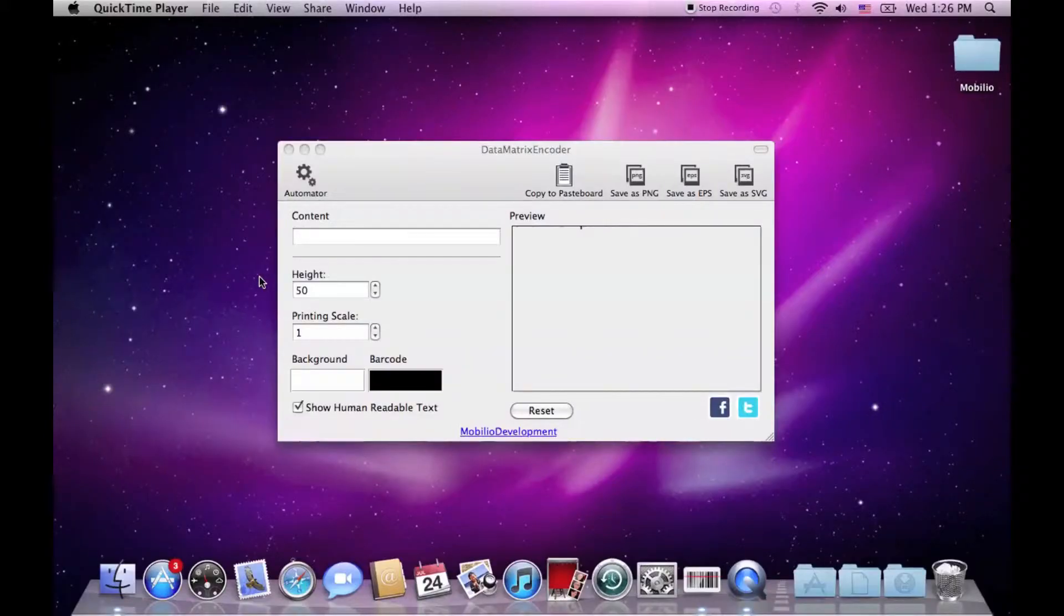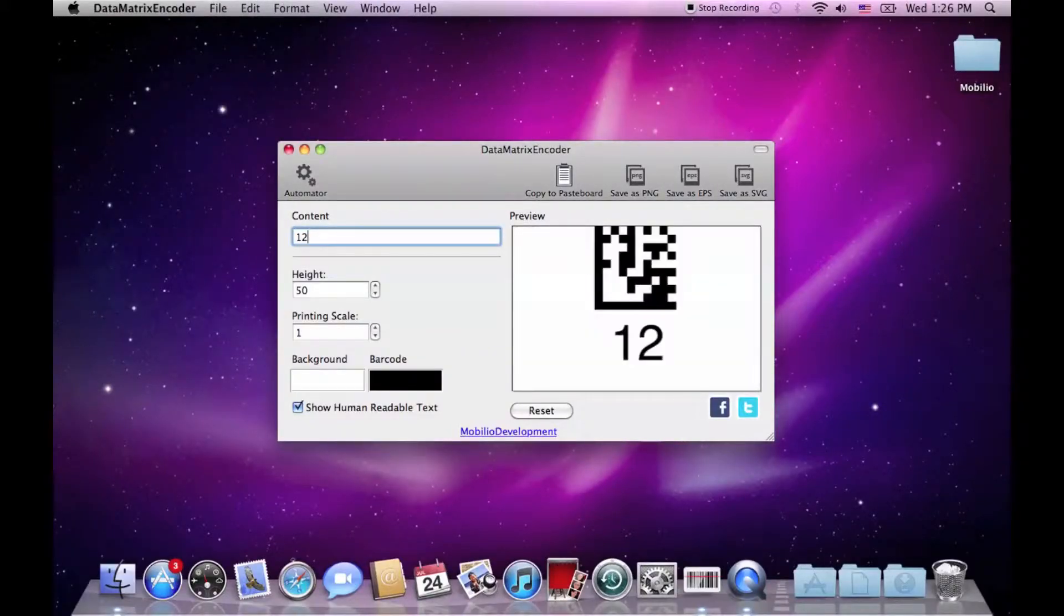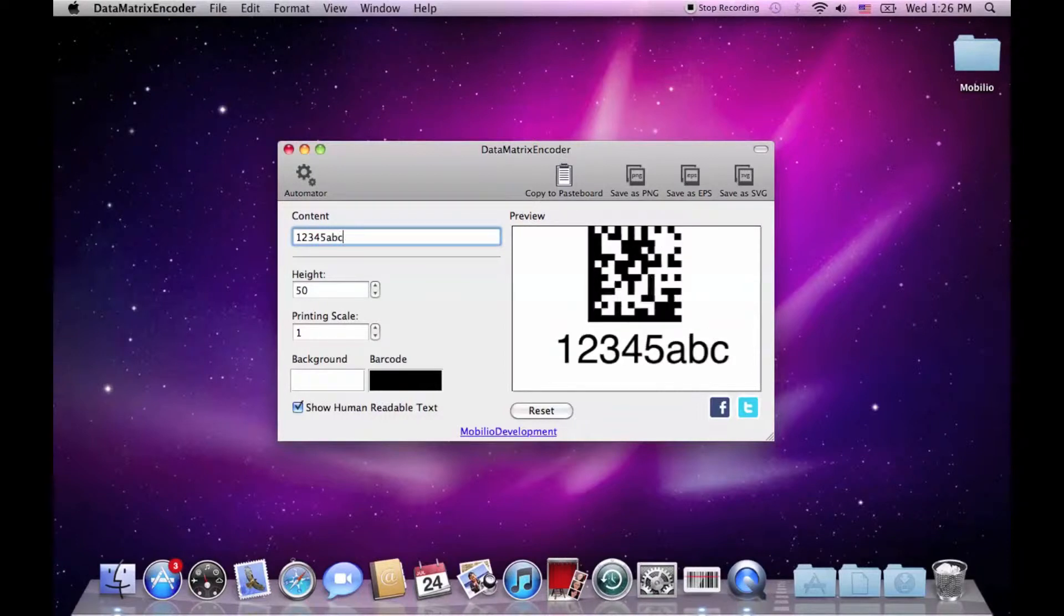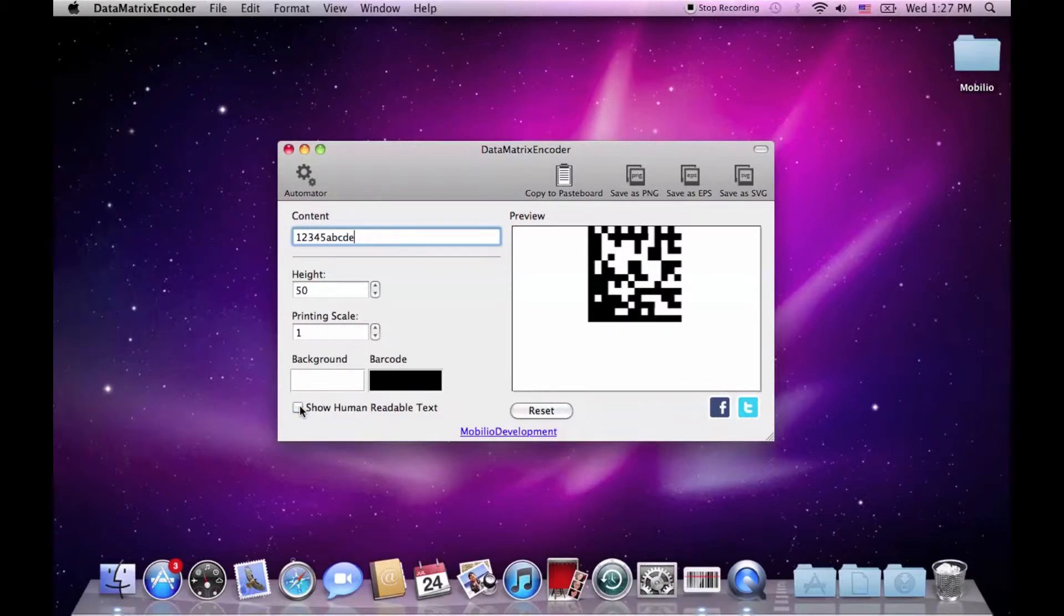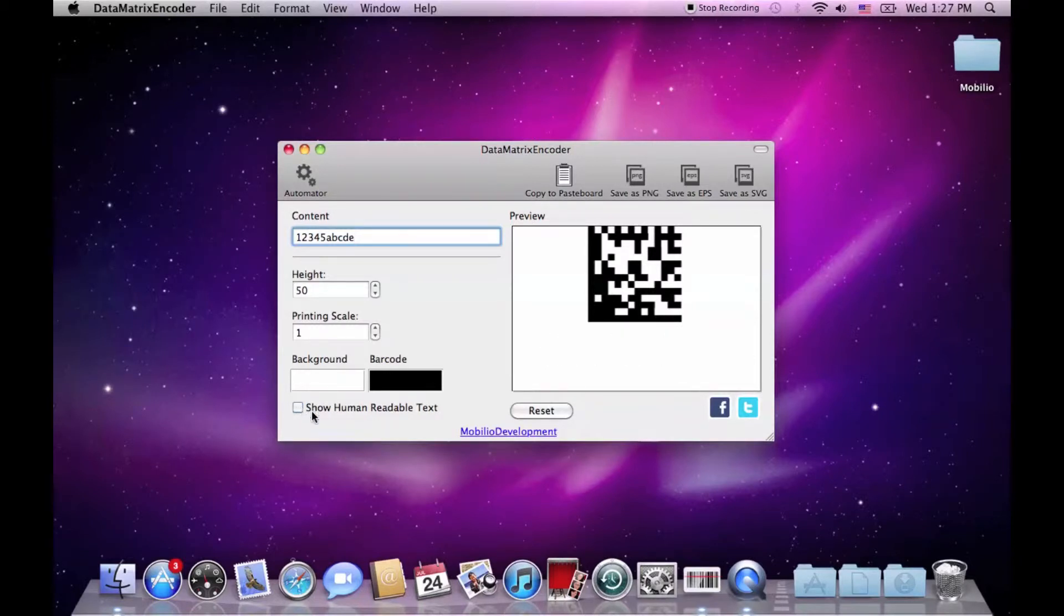Okay, so let's get started. As usual, there is one text box for the content and a number of parameters which can be changed, including whether the human readable part should be displayed or not. There is also a reset button which turns each parameter to its default value.